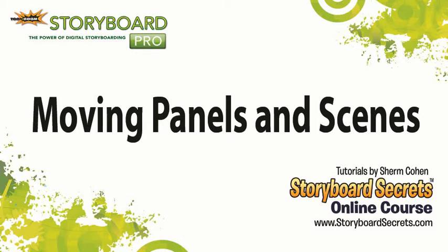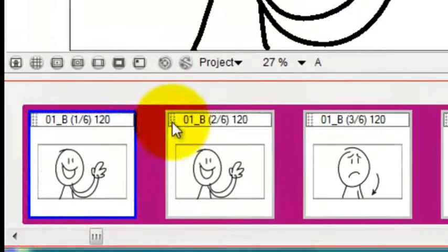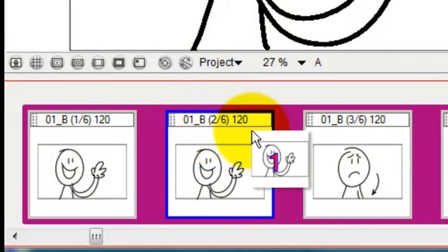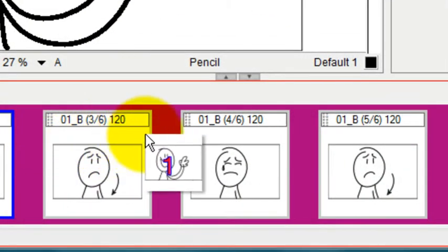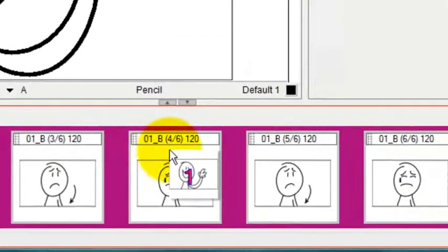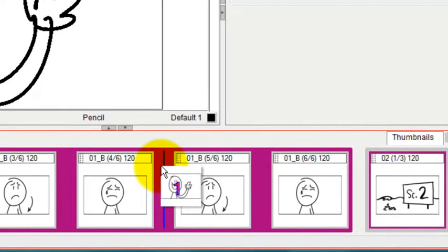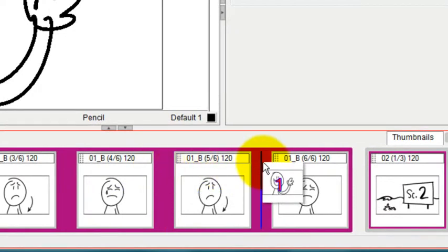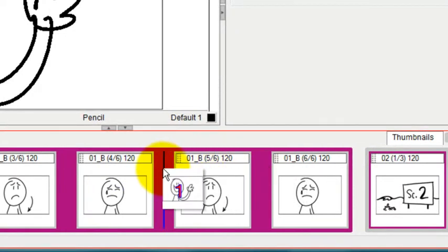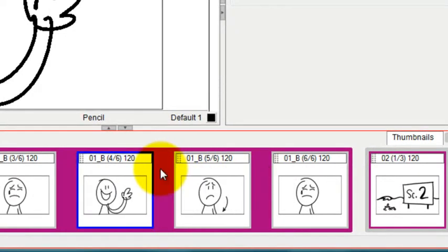You can also move panels around within a scene by dragging them by those little dots that you see in the corner. And wherever I see that blue line, if I let go, that's where the panel ends up.